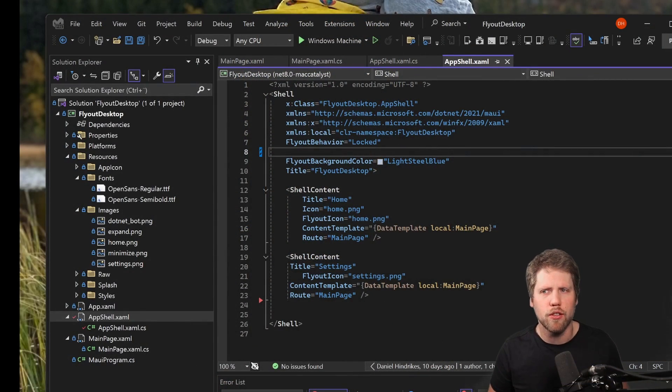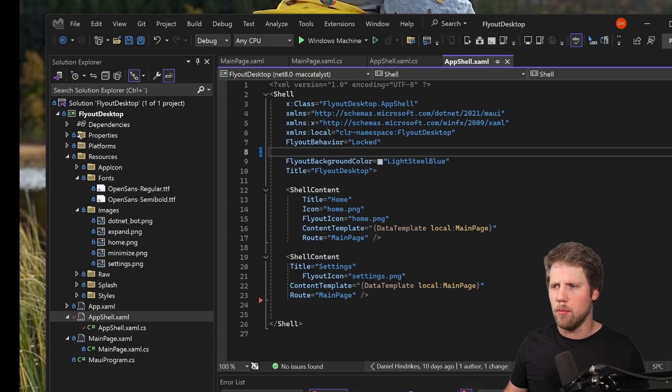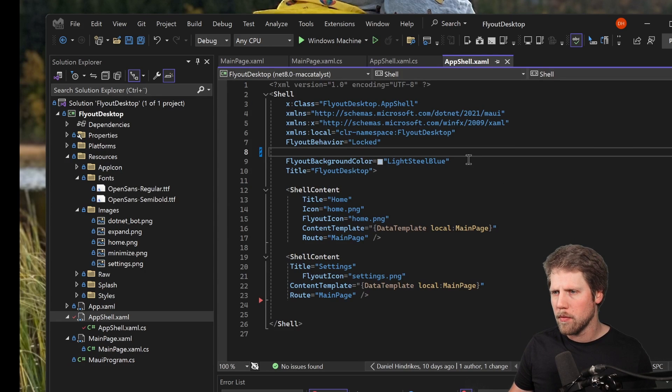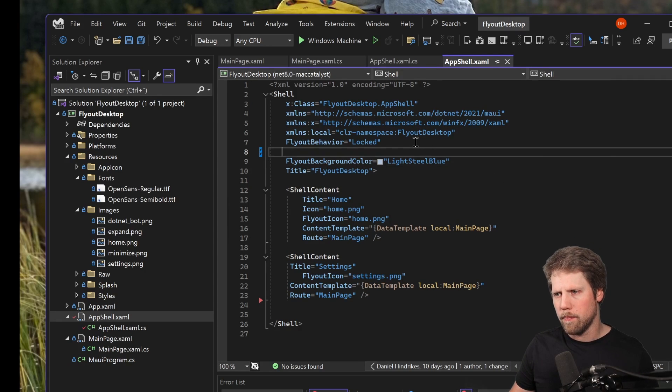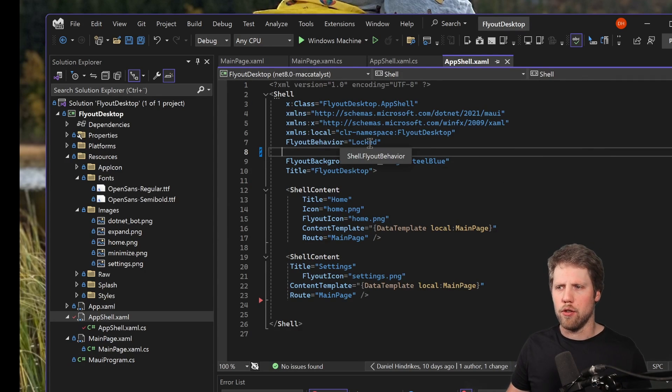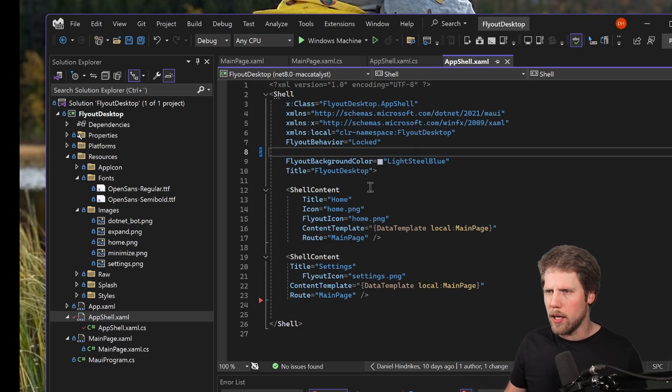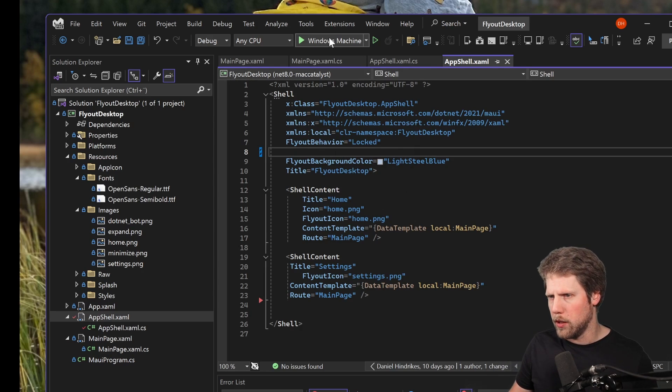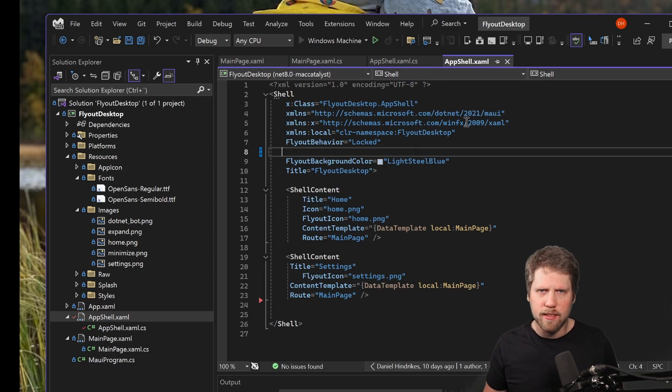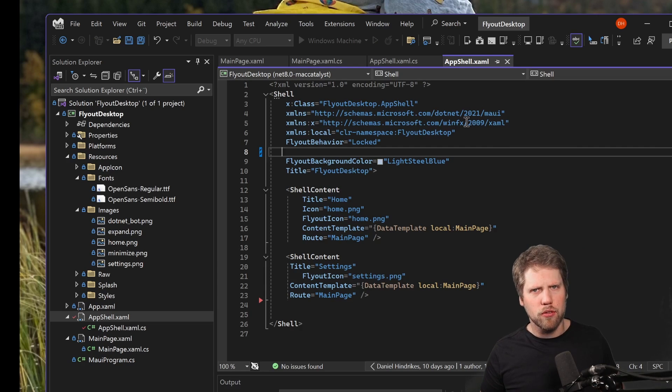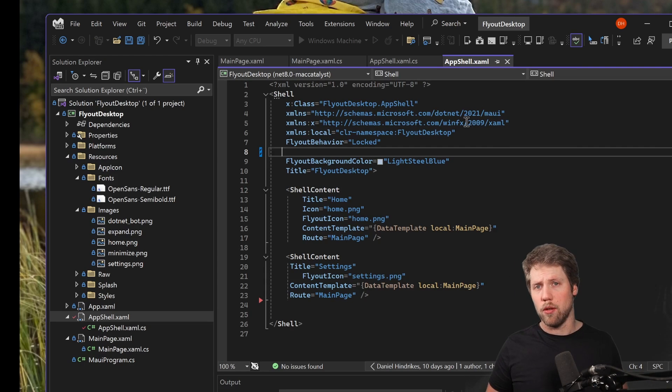So here we have Visual Studio. I've already created a small app and I have set flyout behavior to locked. And that means that it will be open by default. So we can run this app on Windows, because I guess it's mostly on desktop and tablets you want this behavior.